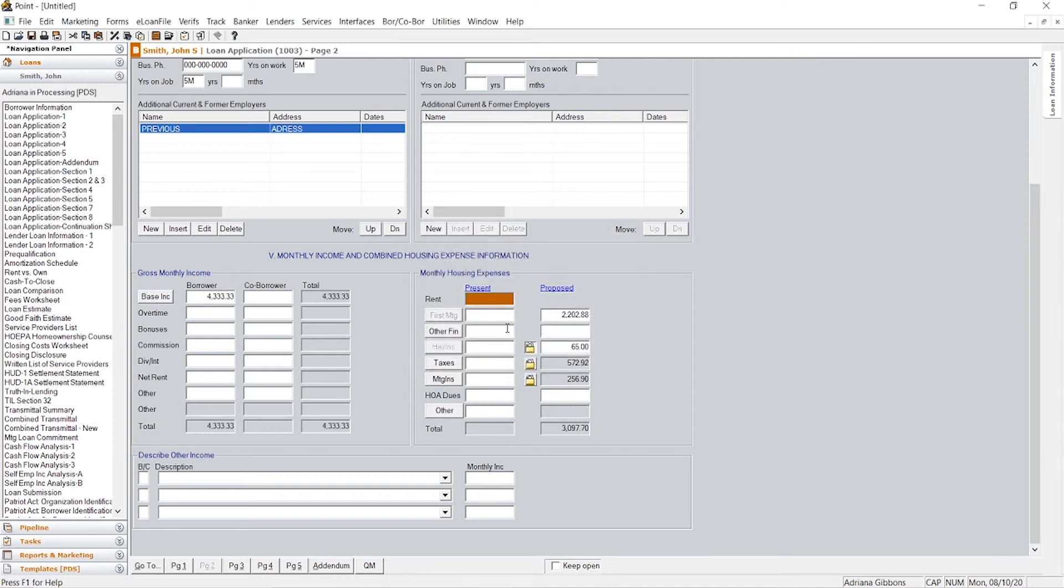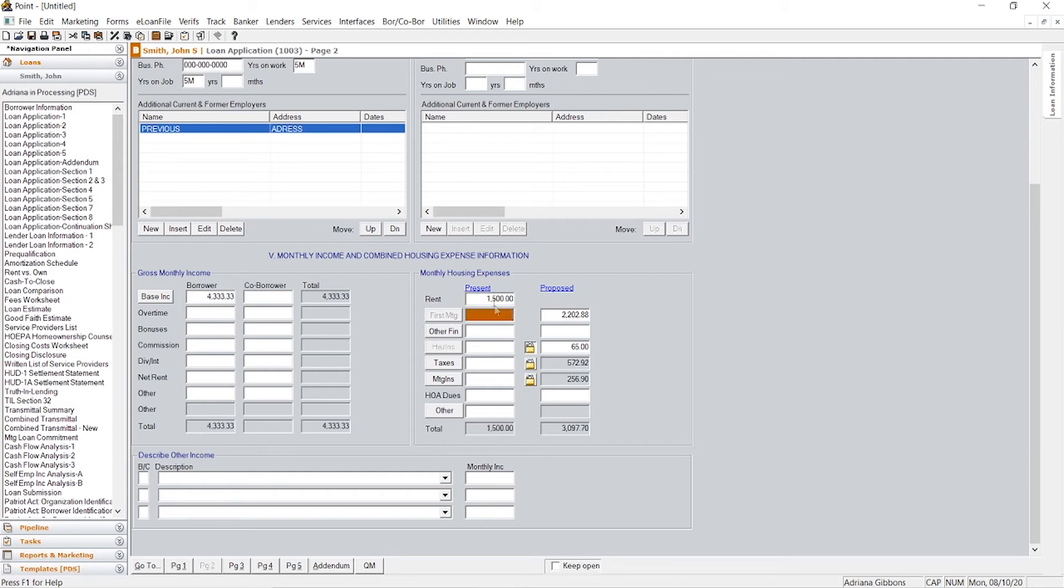Let's just say the next thing you're going to do is present income, I'm sorry, present housing payment. So let's just say they're making payments at $1,500 a month. This is where you would input that.